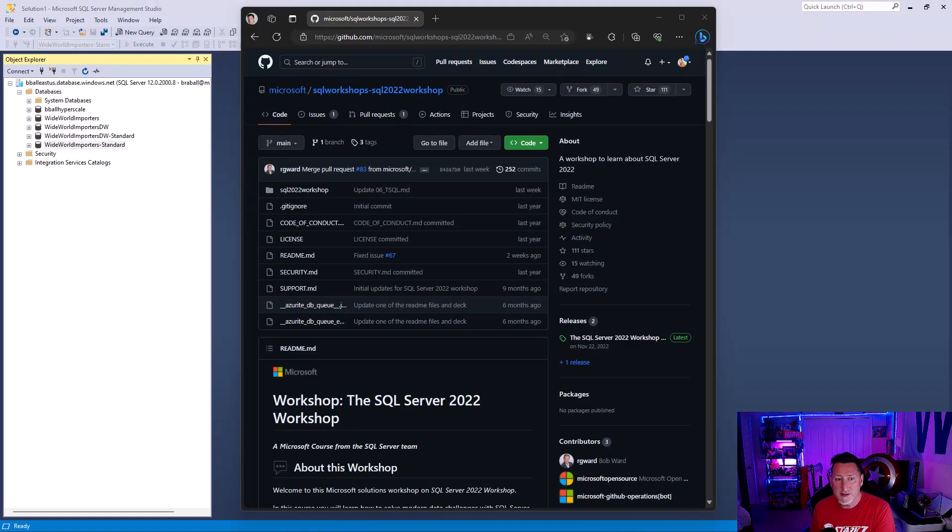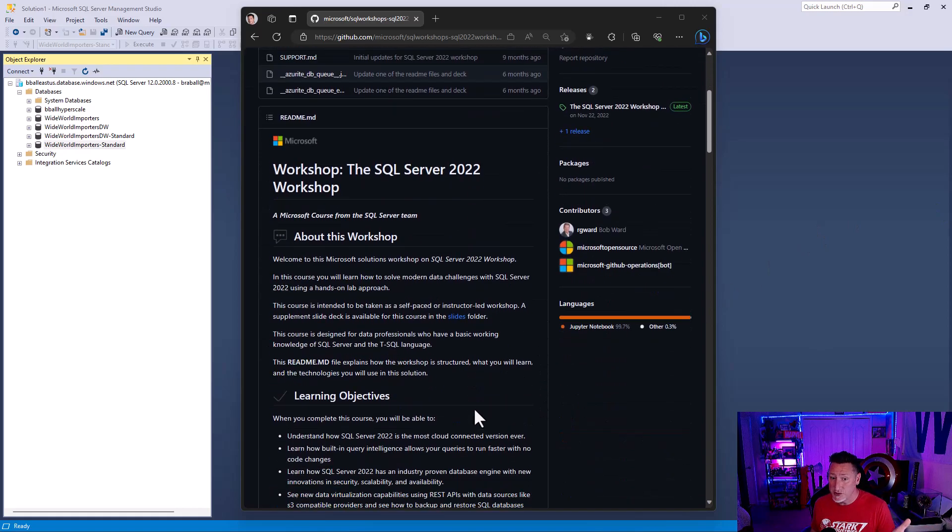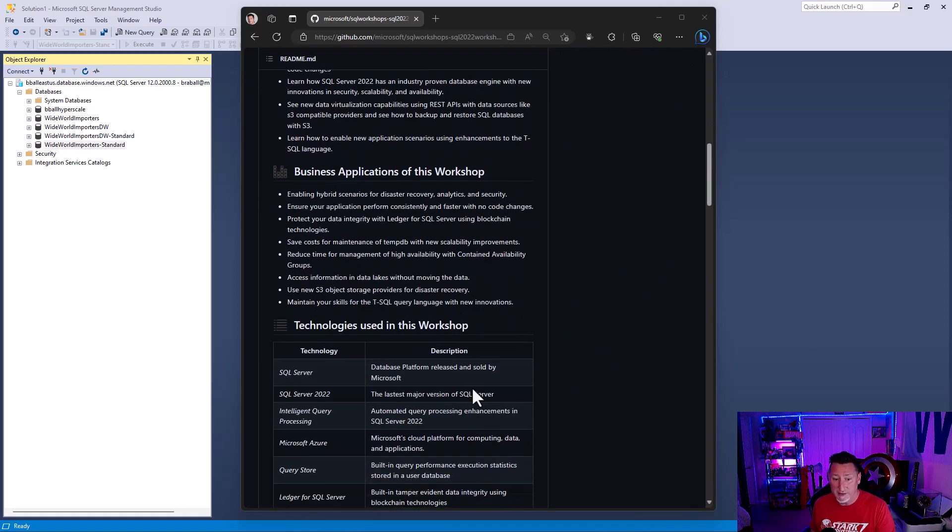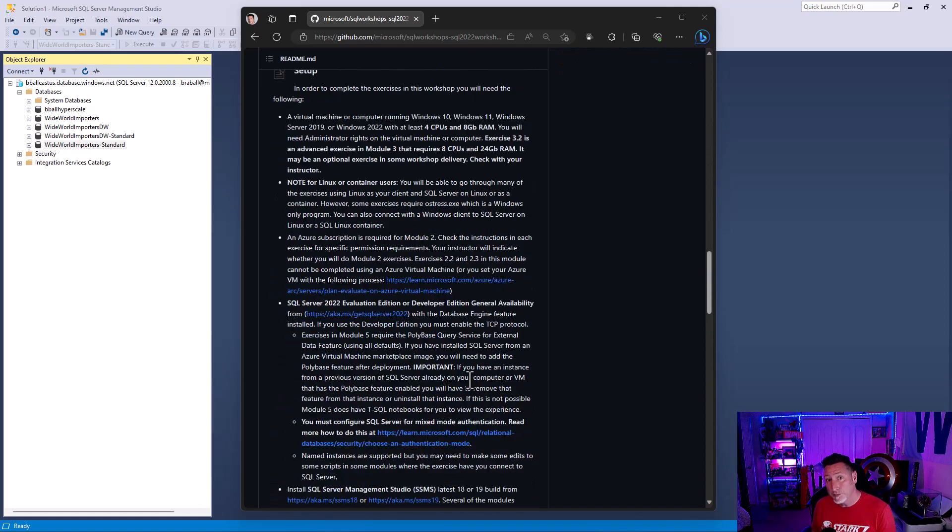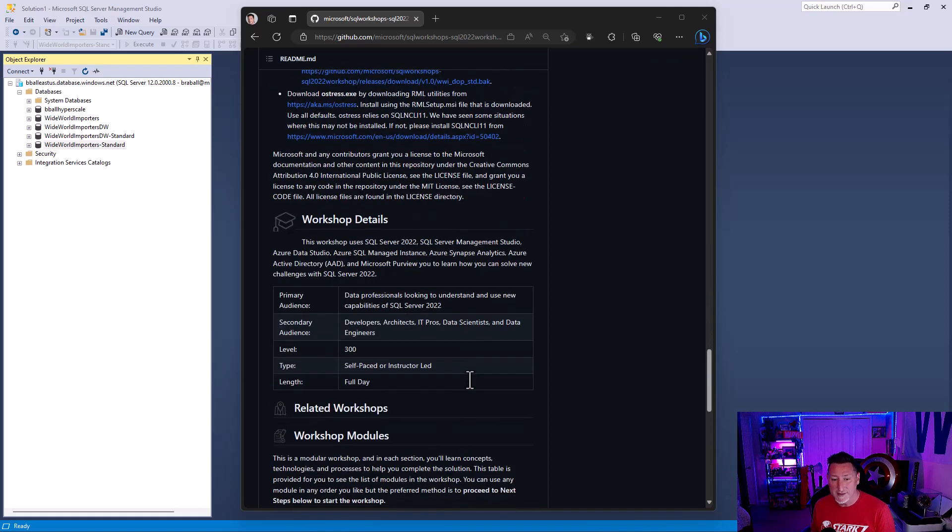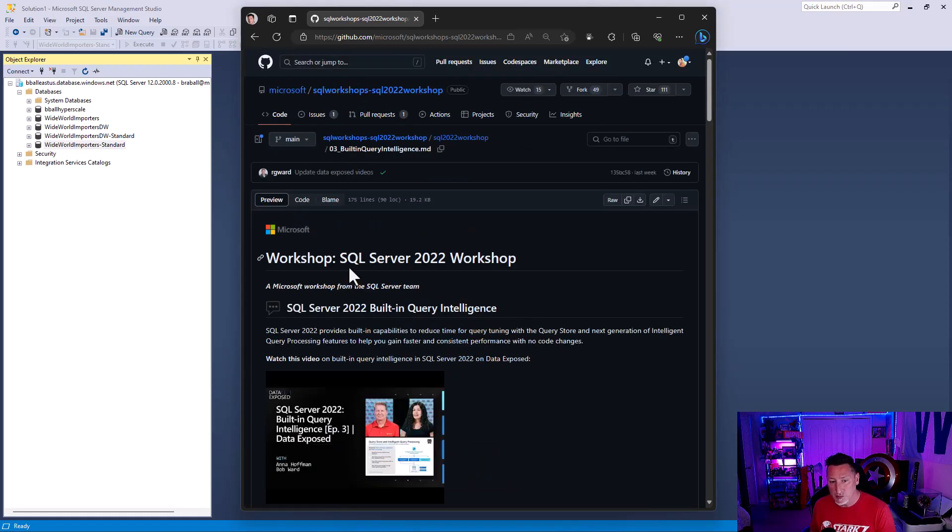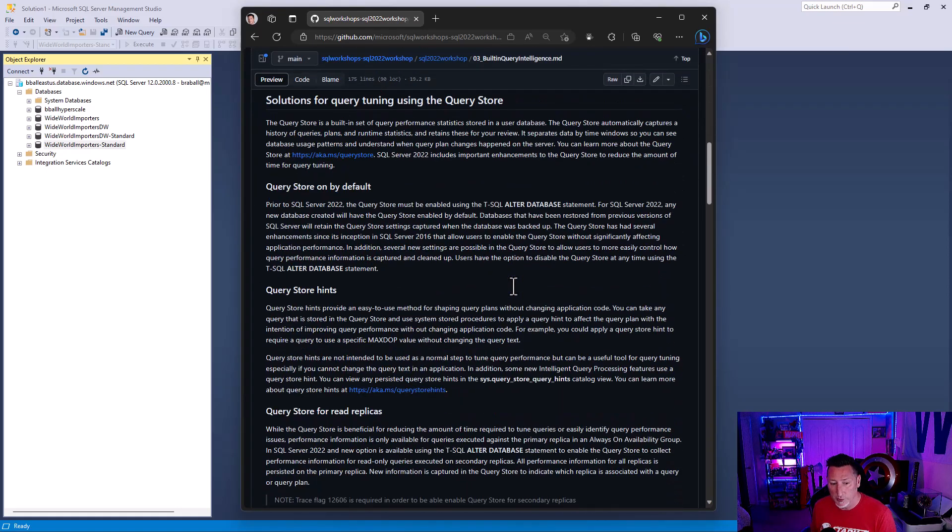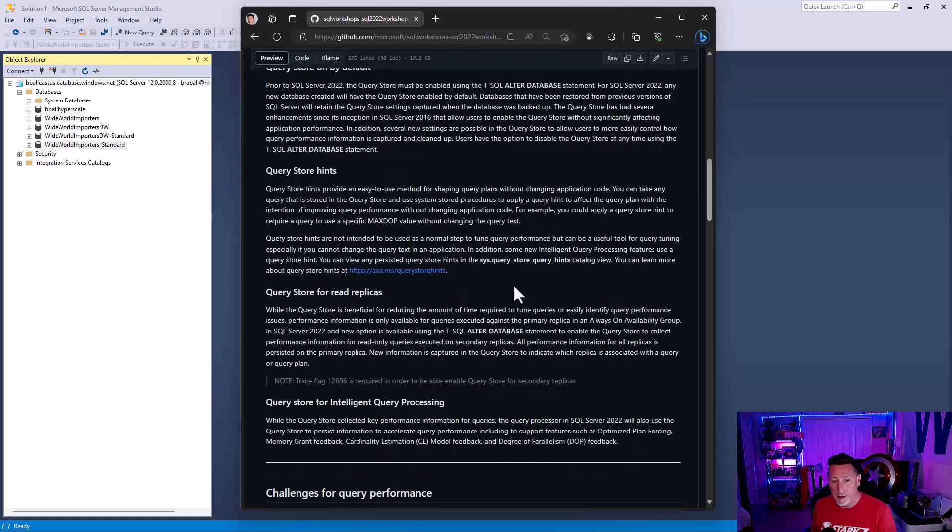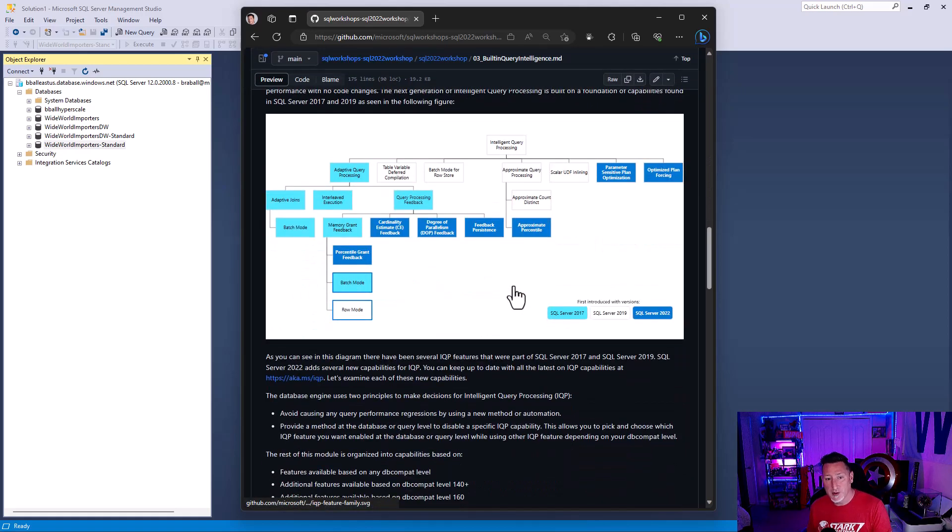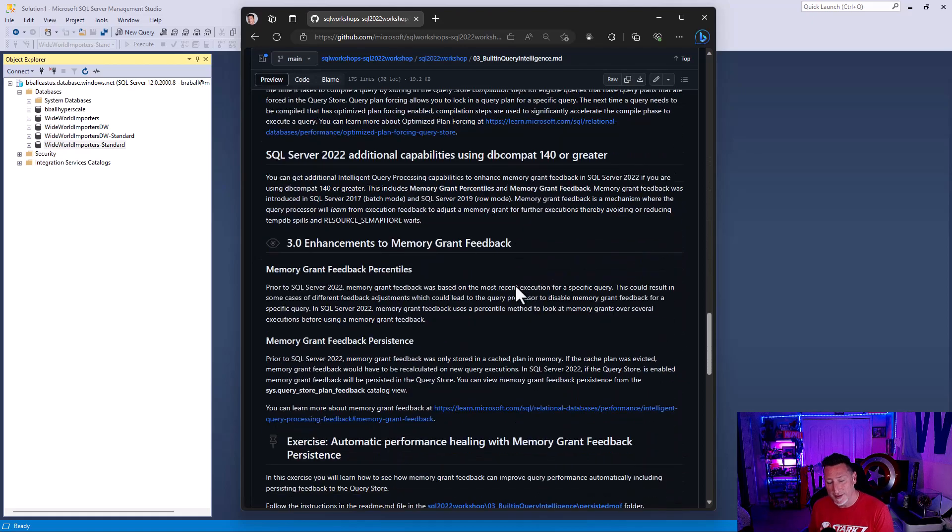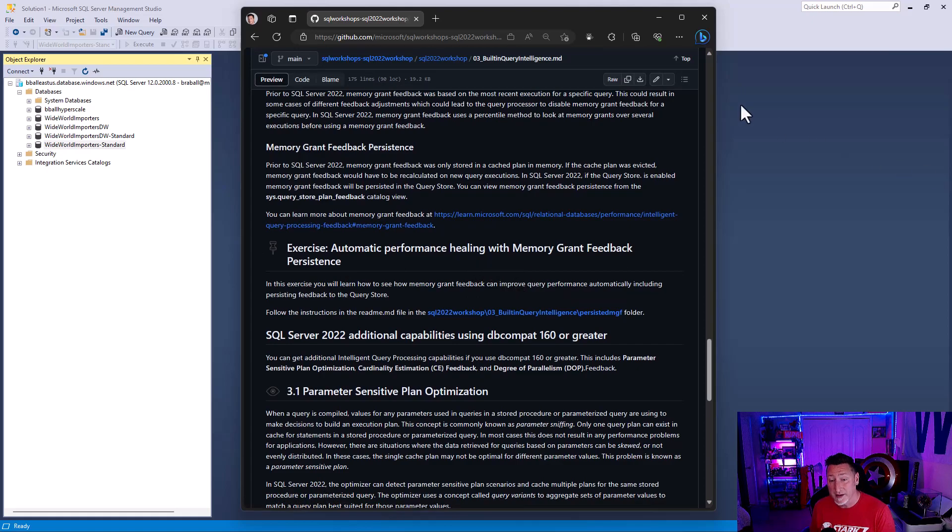So with this done, I do want to point out that the labs that we're going to do, and this is Azure SQL database, important to realize we've got this in managed instance as well. But this is all from Bob Ward's SQL 2022 class, aka.ms slash SQL 2022 workshop. We're going to use module three. And specifically, we're going to come down to the section on intelligent query processing. You can see there's some new advances that we have and we're going to look at the automatic performance healing with memory grant feedback persistence.